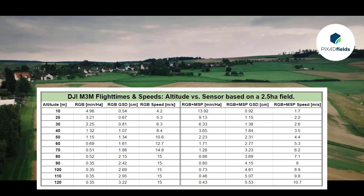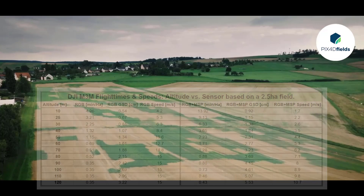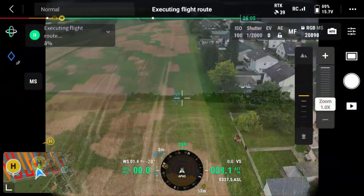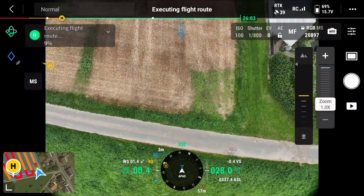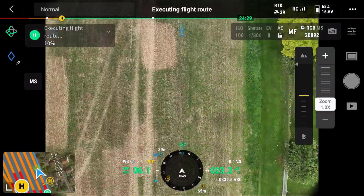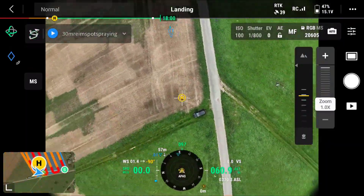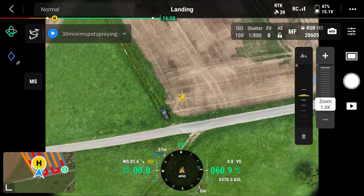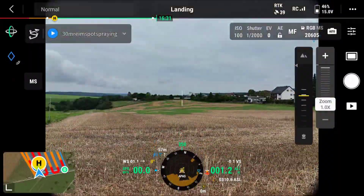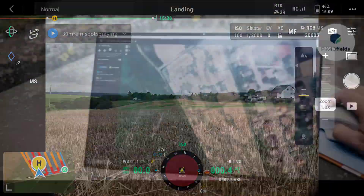This table shows flight heights of the Mavic 3 Multispectral and the respective GSD values and coverage performance. Your image overlap setting should be 70% side and 80% front overlap. For multispectral crop health analyses, it's best to fly at clear sky or fully overcast conditions.